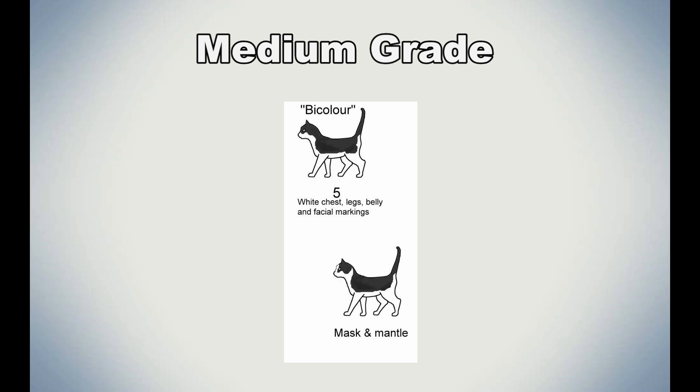Now we come up to the medium grade category, but there is only one grade in this category. This is grade 5, where the cat is 40 to 60% covered in white. So a cat can look half and half or have large patches over their back.